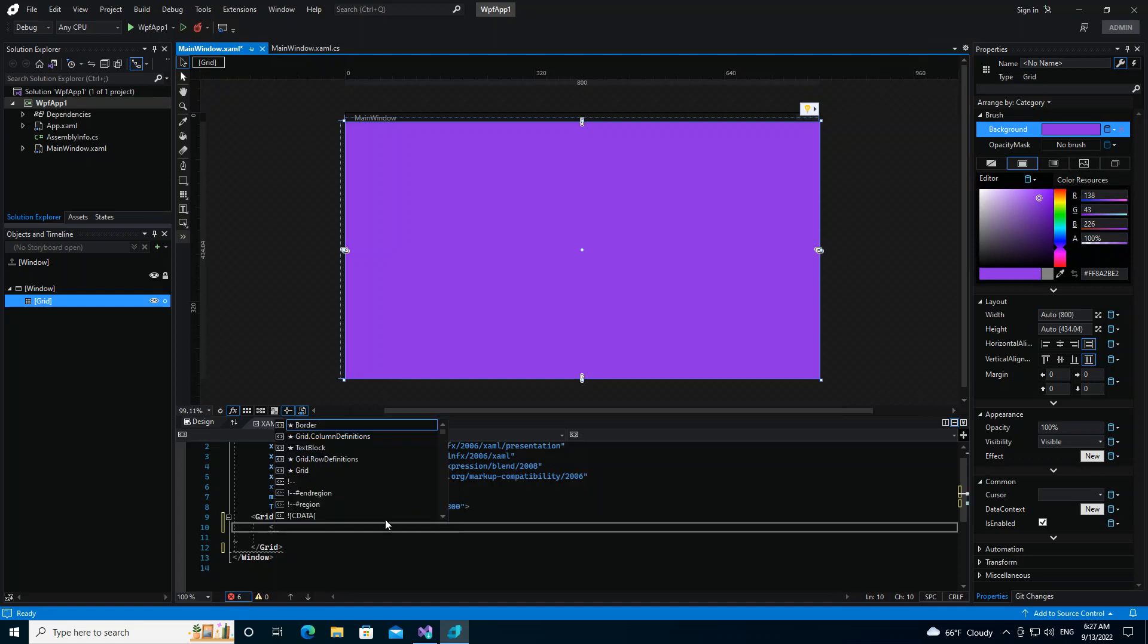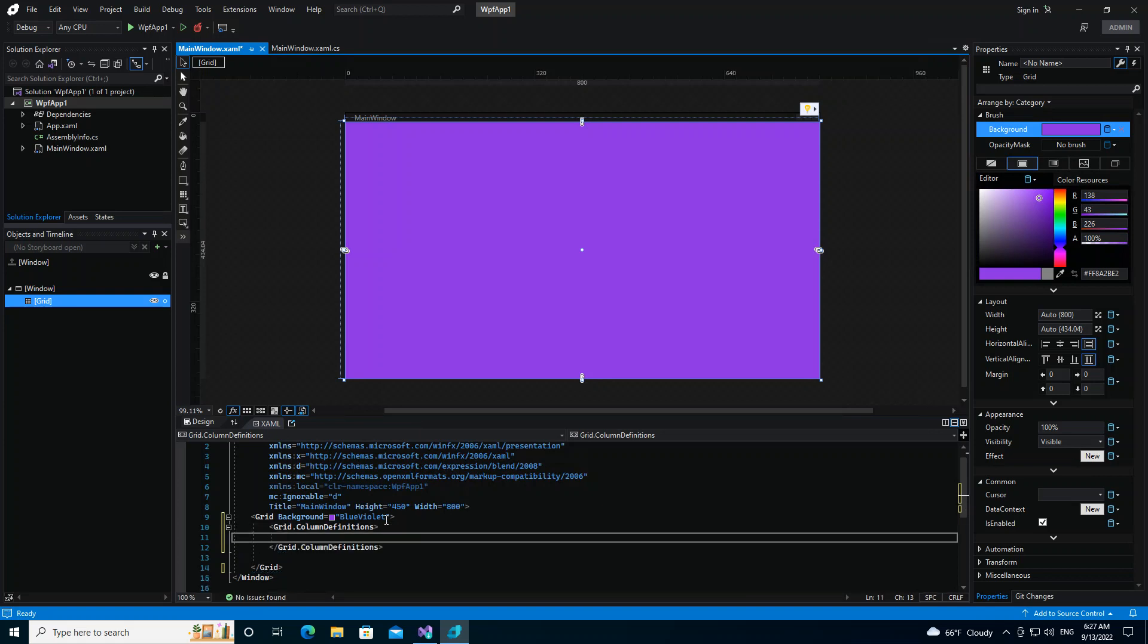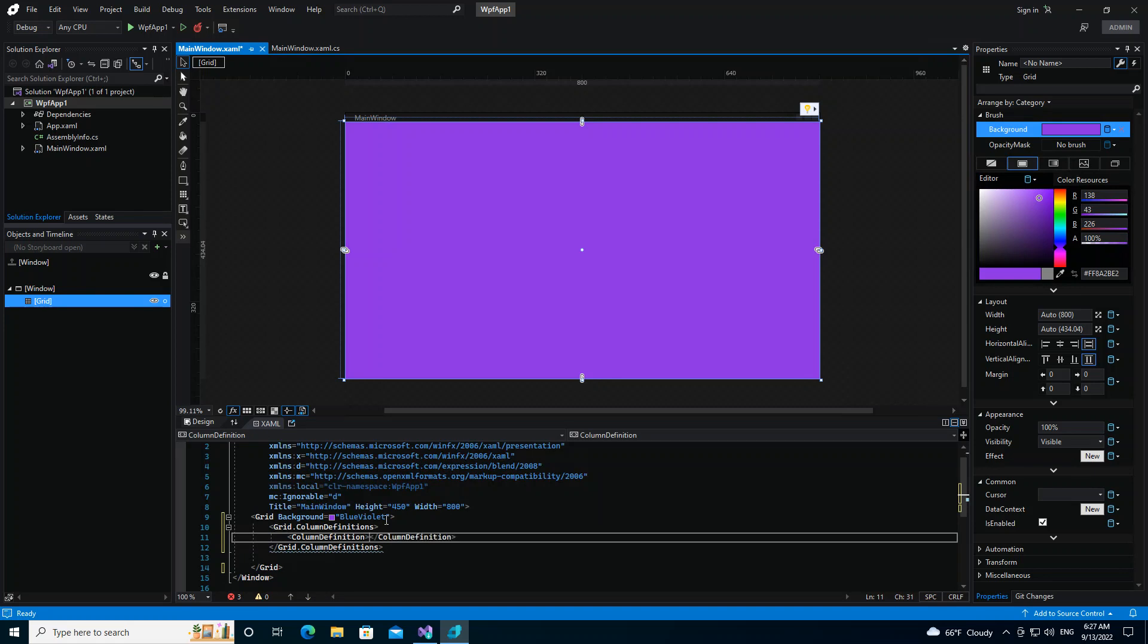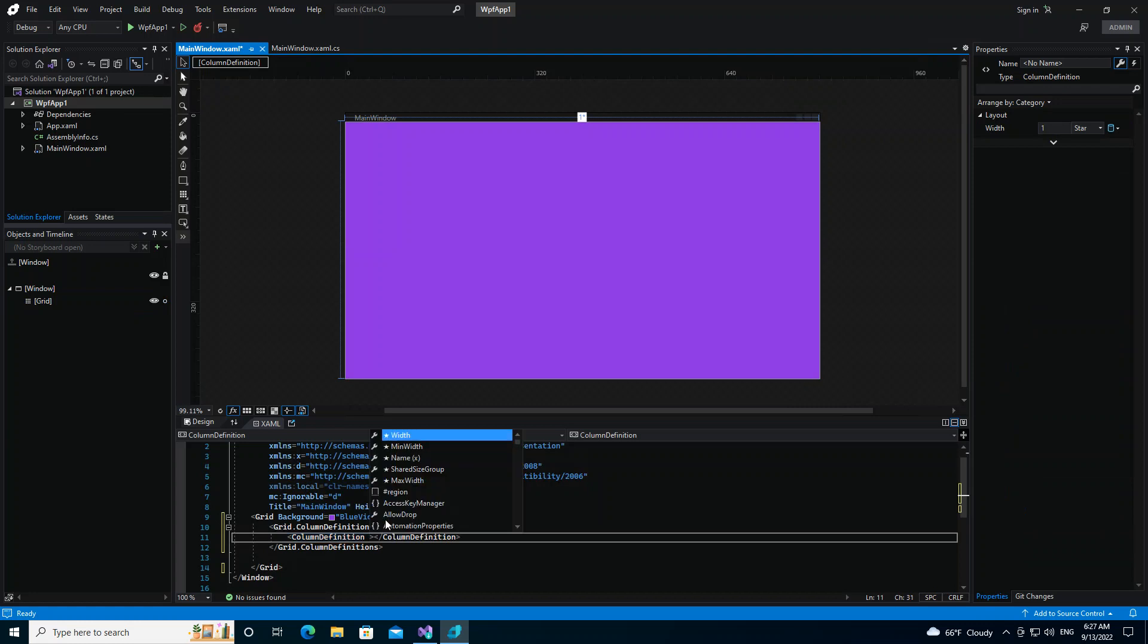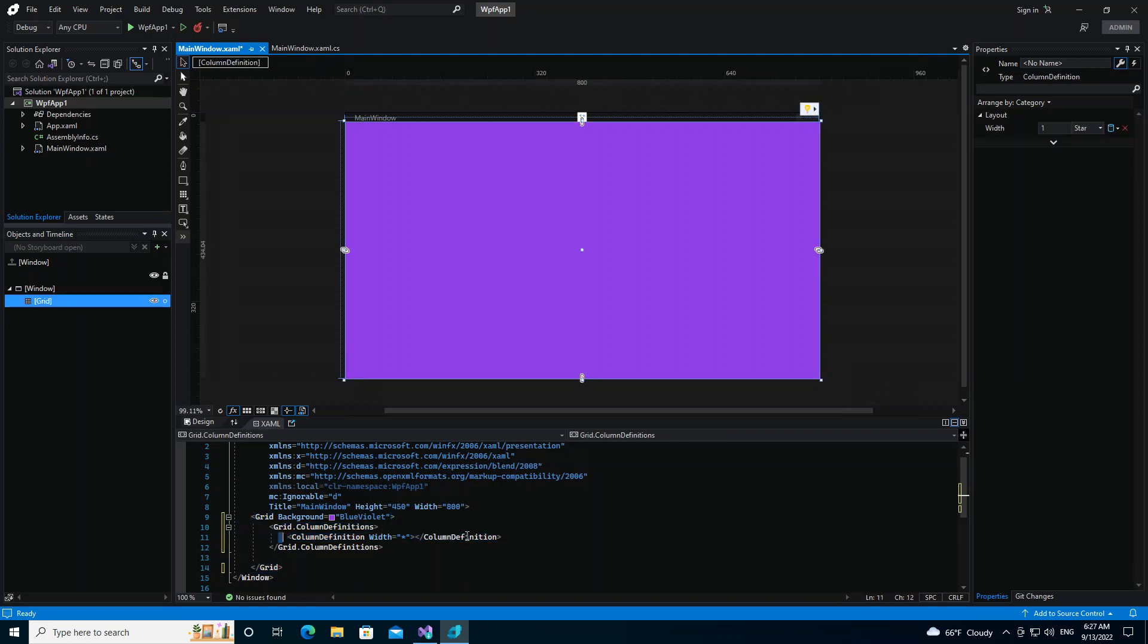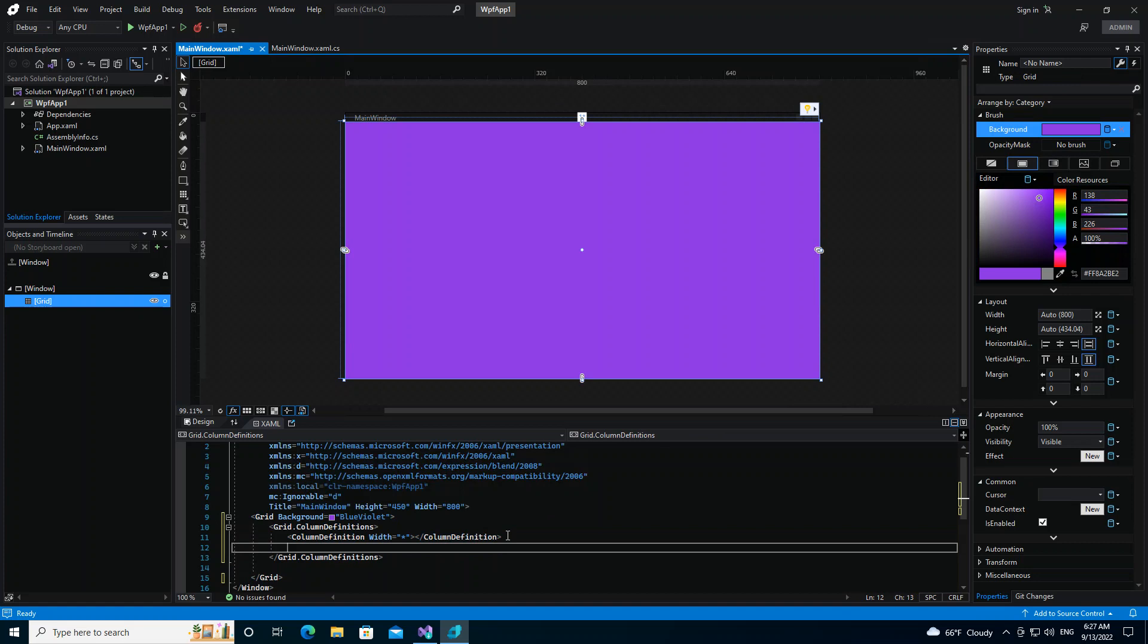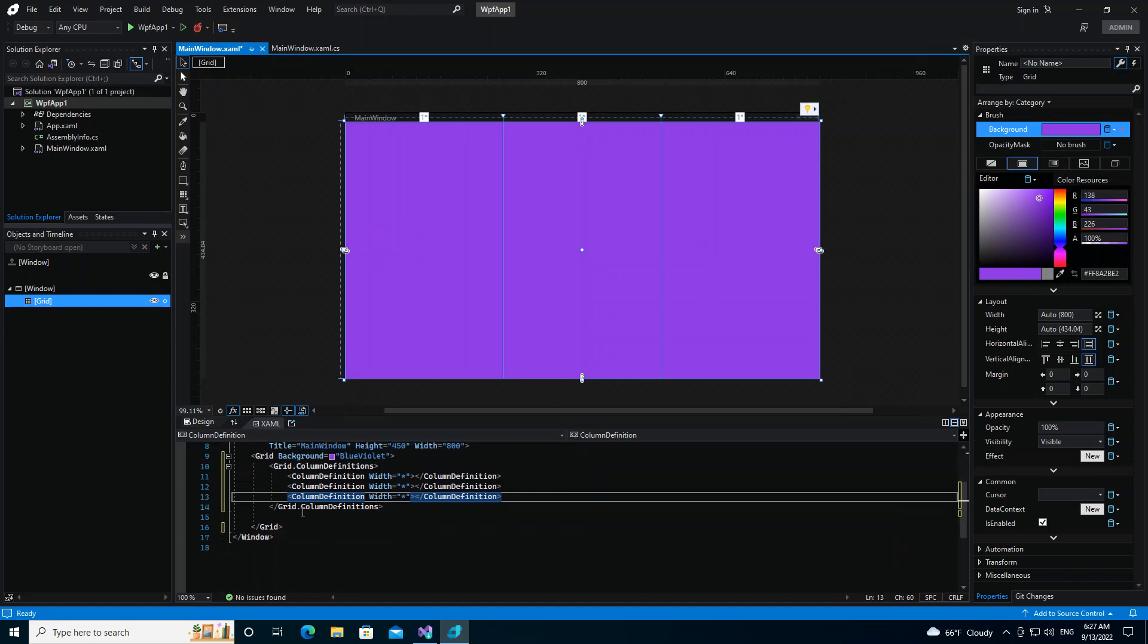So inside the ColumnDefinitions, we can put a ColumnDefinition. Here we can set the width of the column. We can use a star for automatic. So if we just copy and paste here three column definitions with the star, it means we're actually going to divide the columns into exactly three parts. So let's do the same for the rows. So we go grid.RowDefinitions.